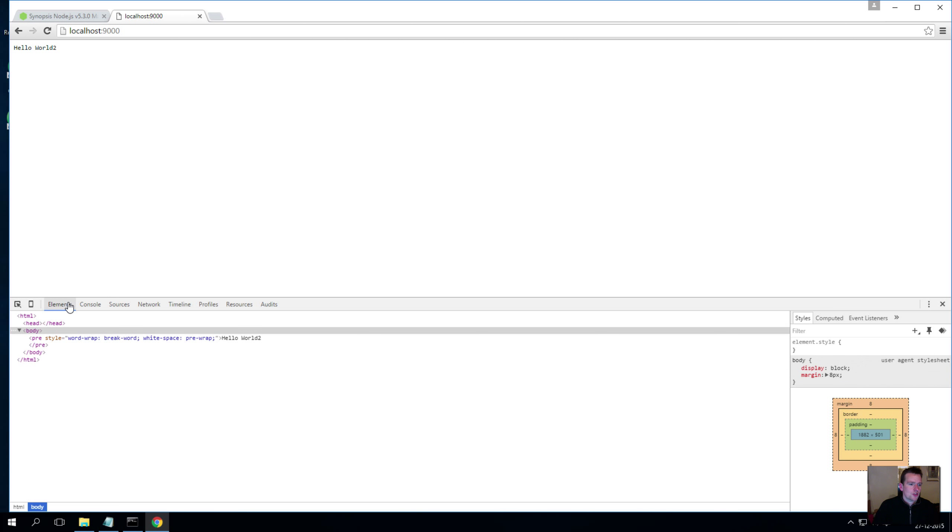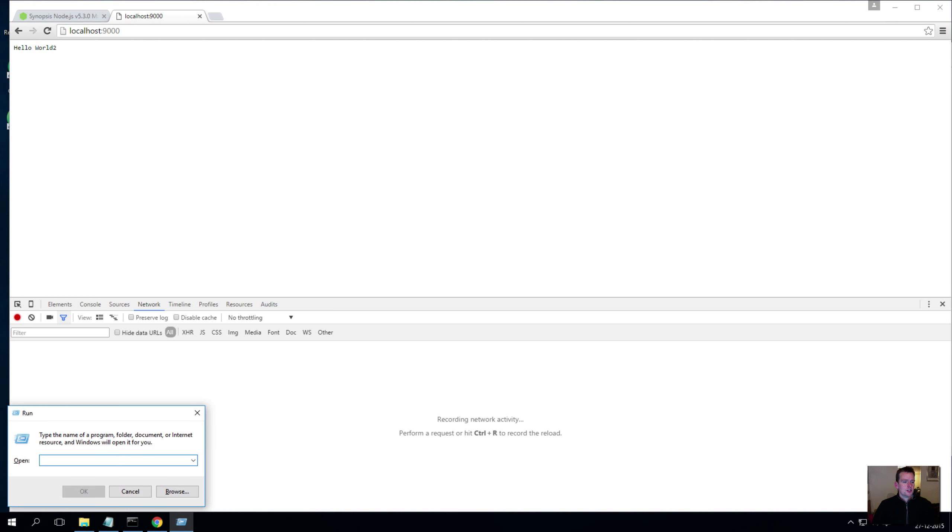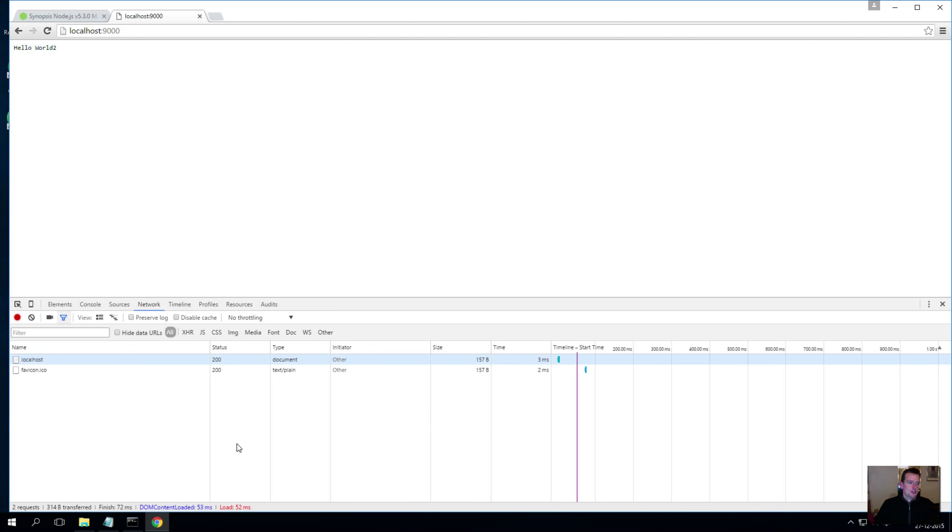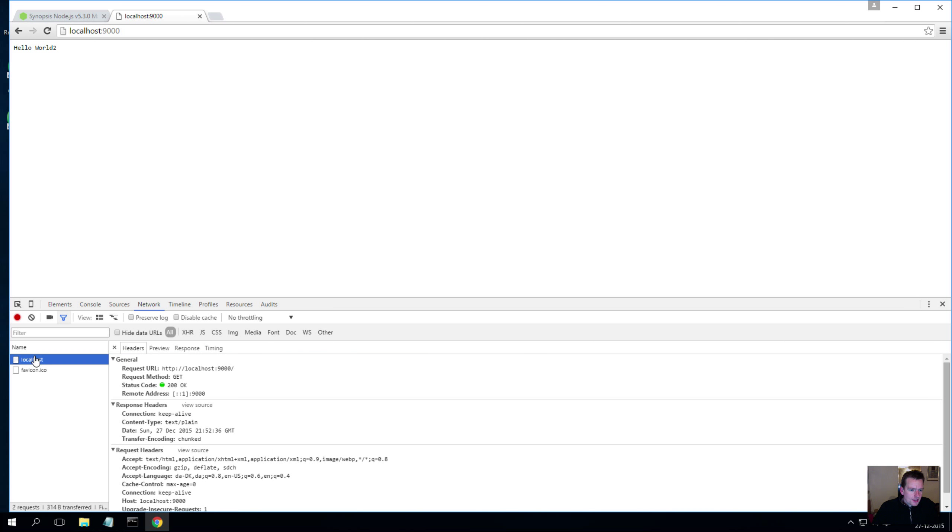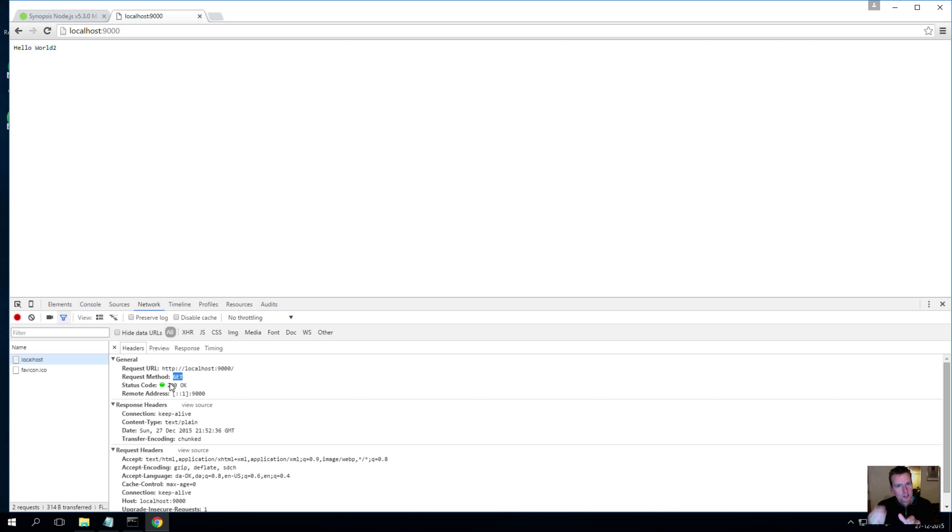Now there's a network tab down here. I want to look at the network tab because when I do a refresh here now, you'll actually see something being sent to our server. We have something called localhost here and that's actually sending a request. There's some information about where to go and what type of request method to use. Later on we'll dig into these different methods when we get to it, but they're pretty much the same methods that we're using for CRUD.